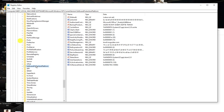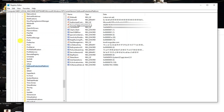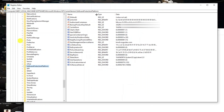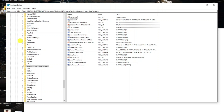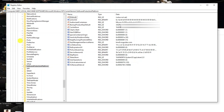Click on the Software Protection Platform folder itself — don't click the arrow. When you do, you'll see a file named BackupProductKeyDefault. Look to the right of this under the Data column — that is your product key. For security I've blurred mine out, but this is where you find your Windows 10 product key.